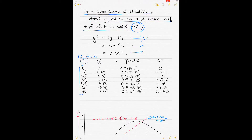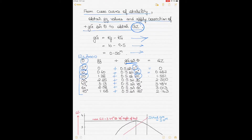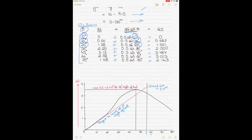For each angle of heel theta, get the gz value from the cross curves and apply the correction: actual GZ = gz + GG' × sin(theta), where GG' is 0.5 and theta is the angle of heel. At 0 degrees, sin(0) is 0, so the correction is zero and the value remains the same. Add these corrected values for each angle of heel to get the actual righting lever values.